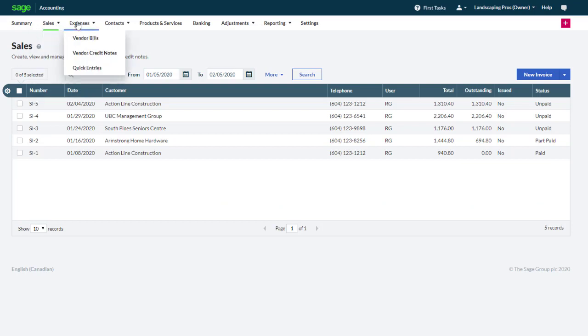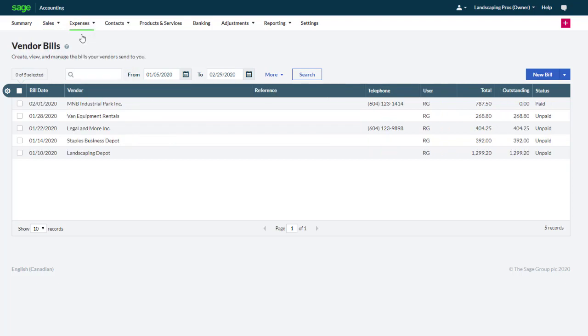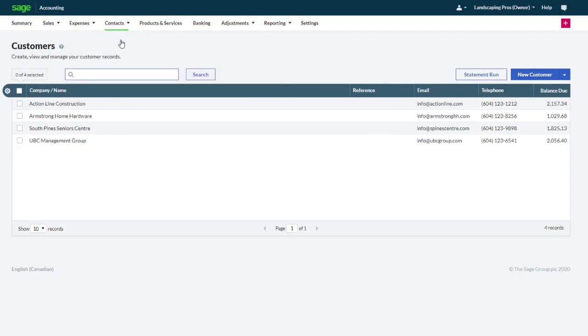Under Expenses, you can record and manage payable transactions, such as vendor bills and credit notes. The Contacts menu options enable you to create, import, and manage your customer and vendor records. From the Customers page, you can also conveniently generate a customer statement run.